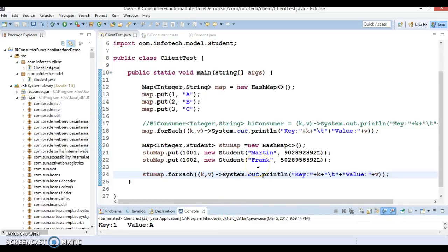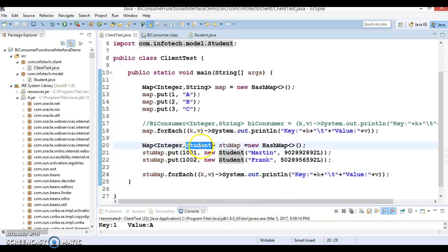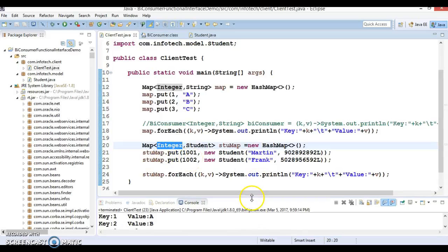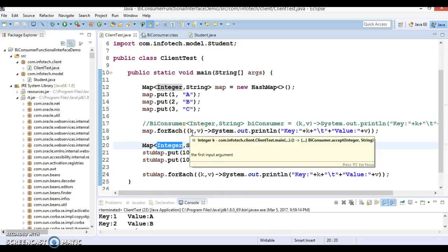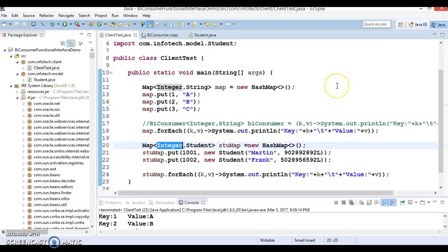In the second case we used a custom data type — the value was a custom Student type and the key was a wrapper class object. Key and value can also both be custom data types. I hope you enjoyed learning and understood how to make use of the BiConsumer functional interface. In the next video tutorial I am going to explore more functional interfaces, so please stay with me. Thanks for watching.